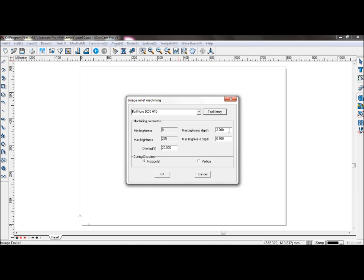The minimum brightness depth and the maximum brightness depth are how deep the tool will enter the material based on the brightness. You can set the minimum at 5 and the maximum at 0.3.